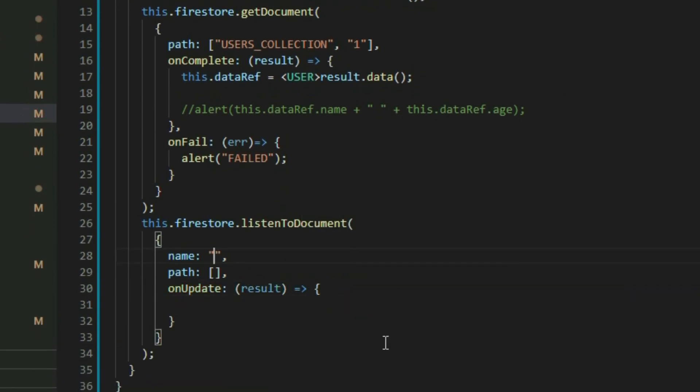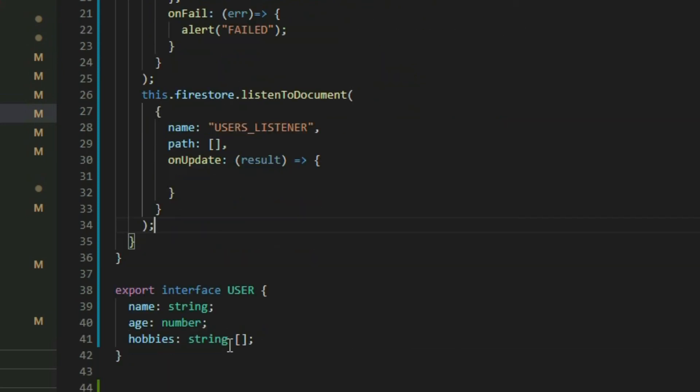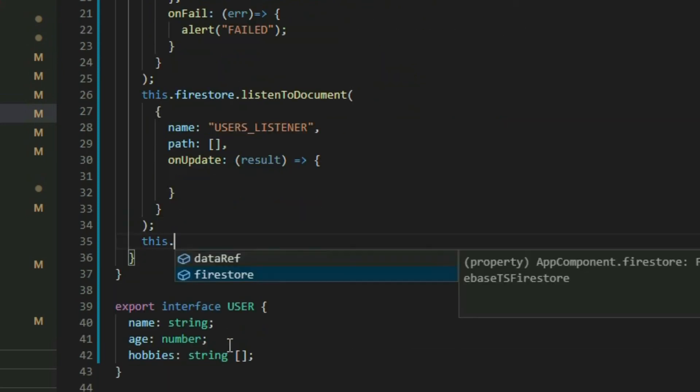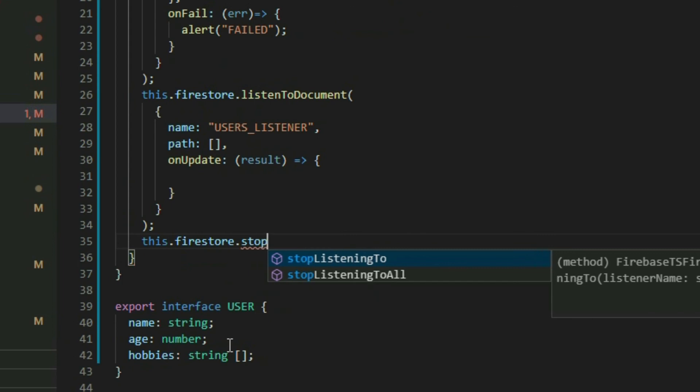The Name property is a string that we give to the listener. It helps the Firebase TS package keep track of all the listeners that are used in the app. This way, we can call the StopListeningTo method and pass in the name of the listener that we want to stop.